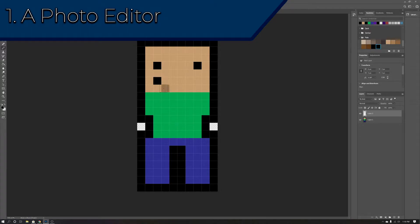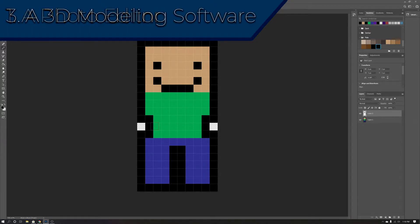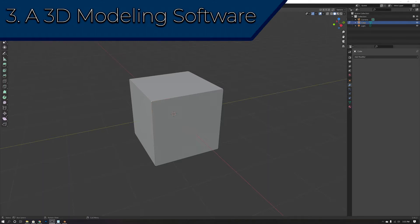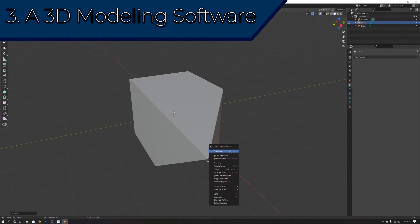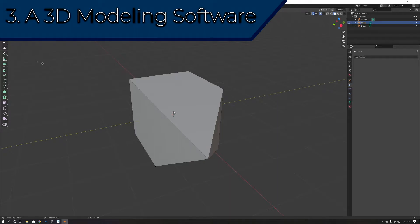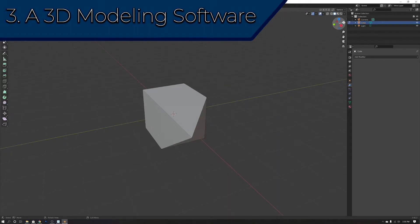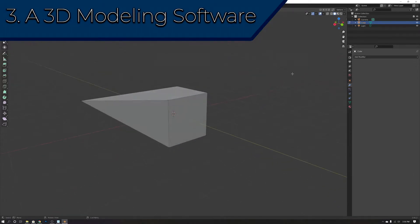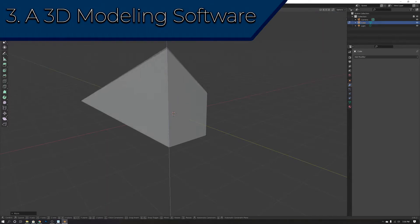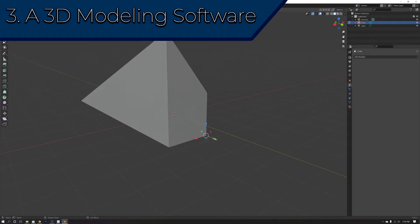The third piece of software that every indie game developer needs, in my opinion, is some sort of 3D modeling software, especially if you're making a 3D game. Some options include Blender, 3ds Max, and Maya. 3D modeling is very important if you're making a 3D game, and these software are absolutely necessary. If you're looking for a free option, Blender is the way to go.